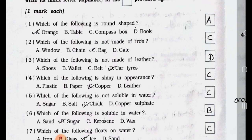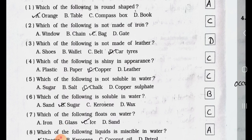Which of the following is not made of iron? A. Window, B. Chain, C. Bag, and D. Gate. Answer is Option C. Bag. Question No. 3.